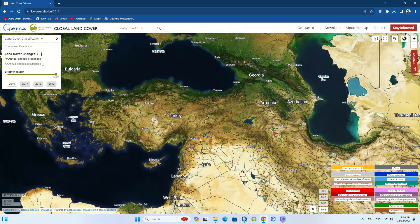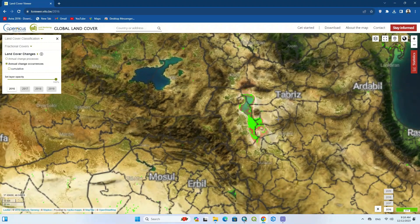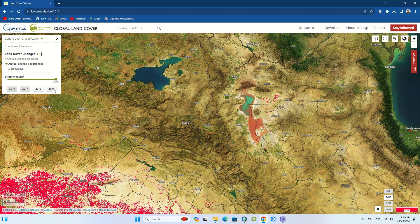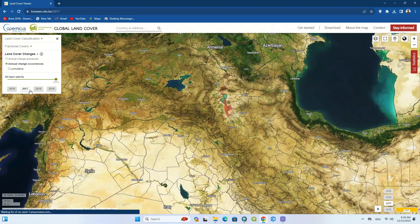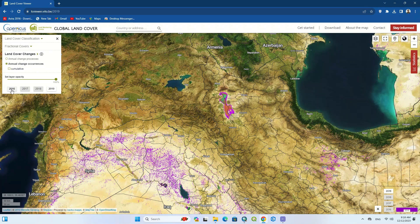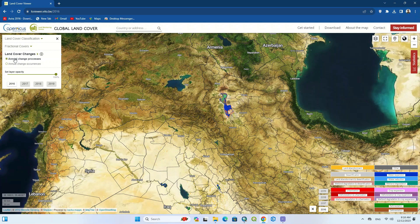The third option is land cover changes, where you can see the changes between land cover years. Changes can be seen every year. By clicking on the desired year you can see the land cover changes for that year. Its only drawback is the limited number of years available.